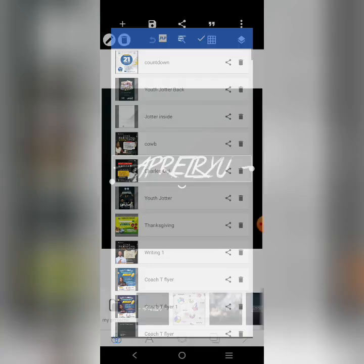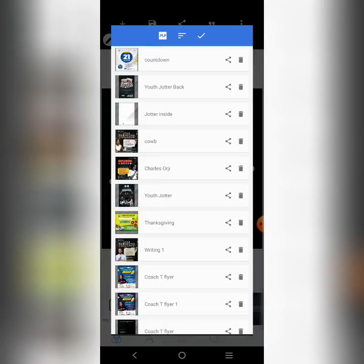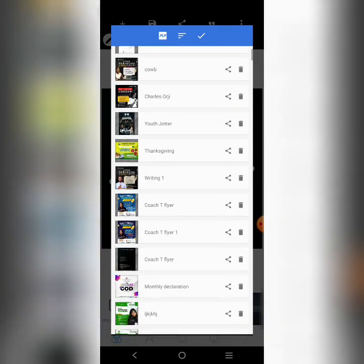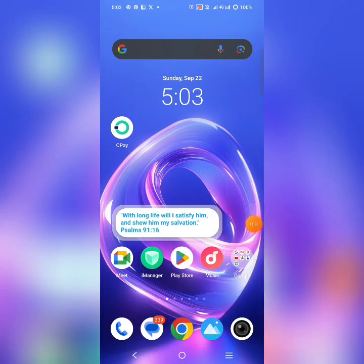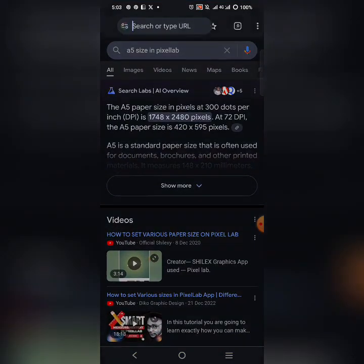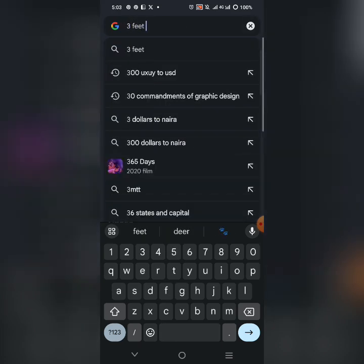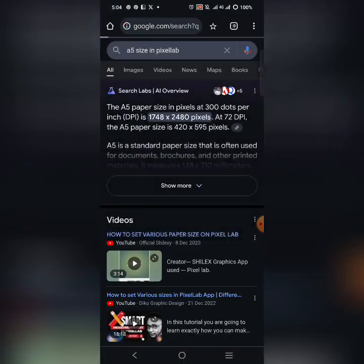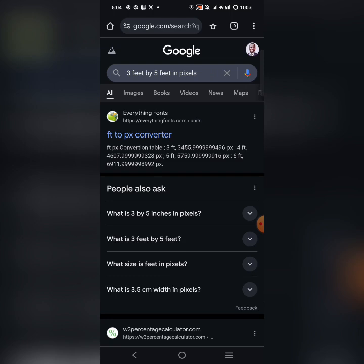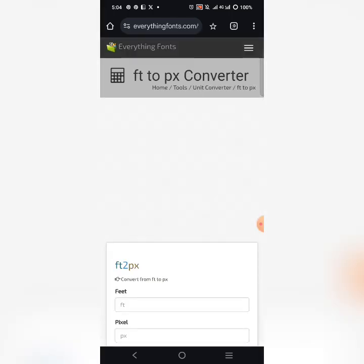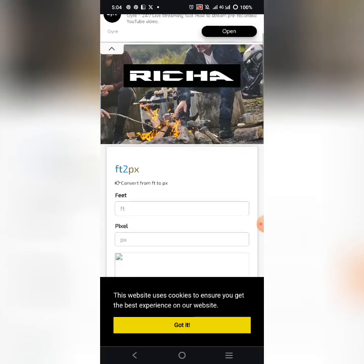For designs that are not ratio 1:1 — where the width and height differ — you can find the exact pixel size online. For example, I once printed a 40-feet by 15-feet banner created in PixelLab and it came out very fine. If it's 3 feet by 5 feet, go to Google and search '3 feet by 5 feet in pixels.' You'll find a feet-to-pixel converter website that gives you the equivalent values.